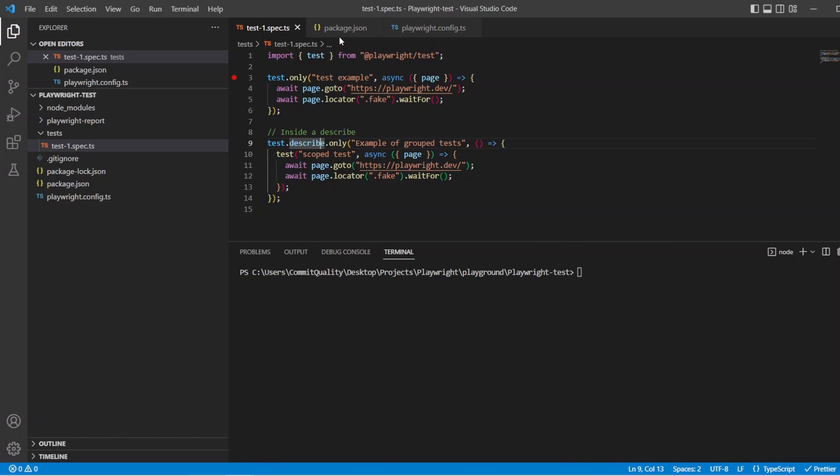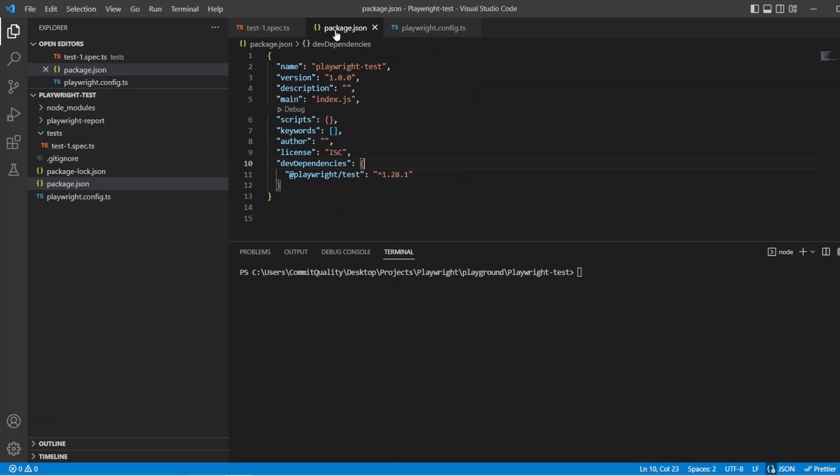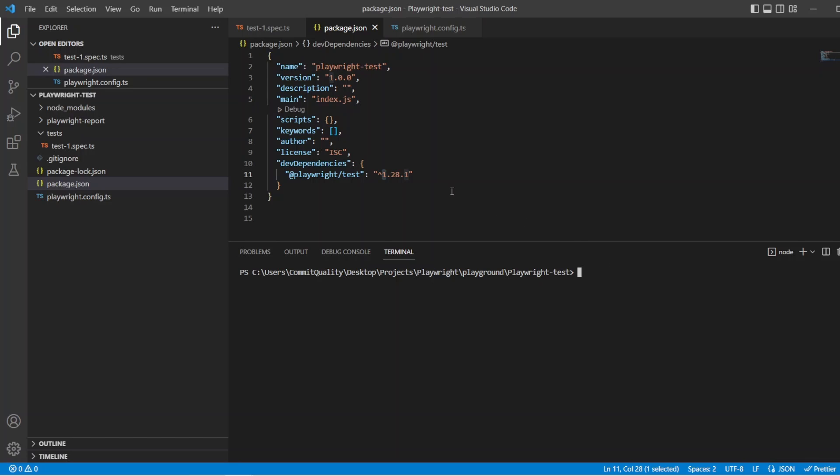Now if you're following along you need to make sure as well that you've updated to the latest version of Playwright, which as I currently create this video is 1.28.1. If you haven't, you need to update in your package.json and then run an npm install and you should be good to go.